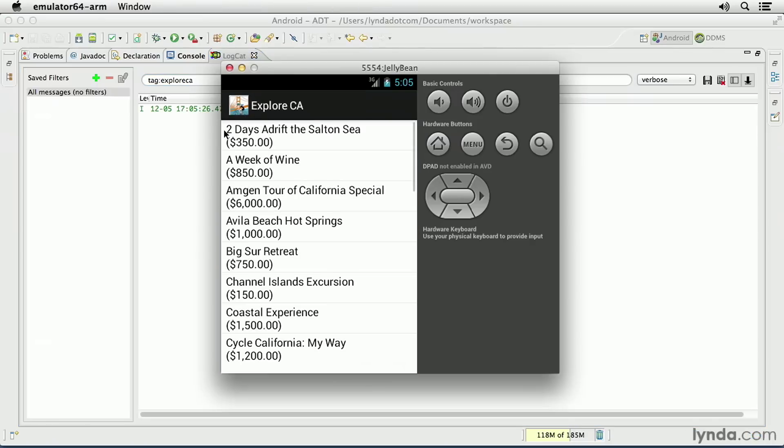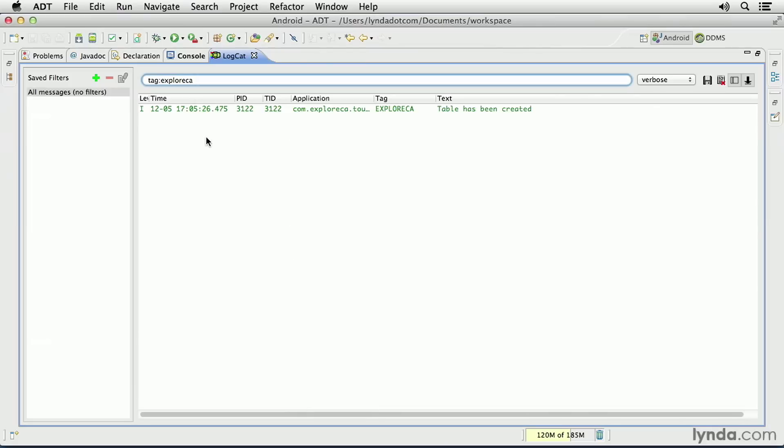As the application comes to the screen, it executes the code that opens my DatabaseOpenHelper class, the onCreate method is called, and the result is that the database and the table have been created.